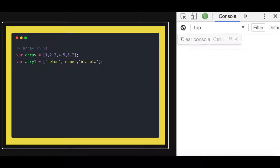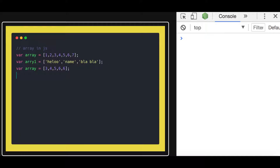We are declaring an array and putting some values inside it — a homogeneous collection of data. What different methods can you apply on an array? You can get the length with array.length. There are also methods like push, pop, unshift, shift, splice, and slice — we will talk about all these methods one by one. For example, array.length will give you the length of the array, which is five in this case.